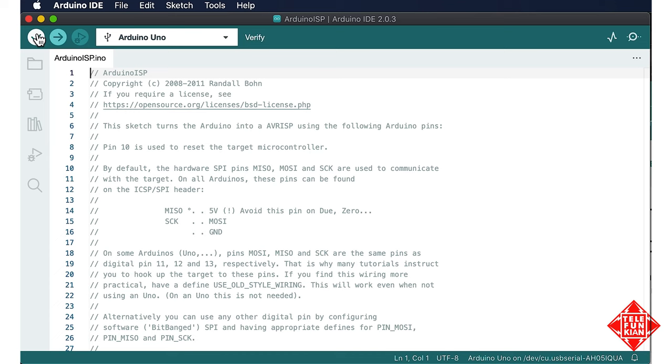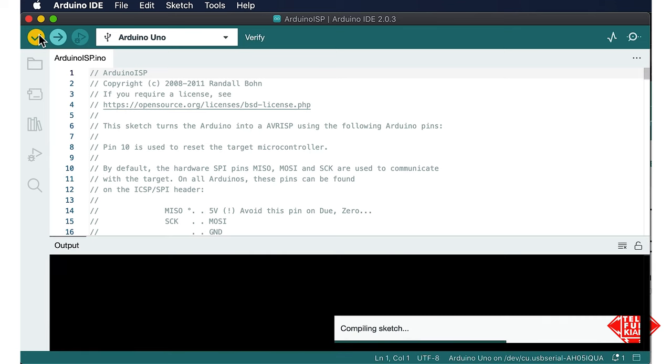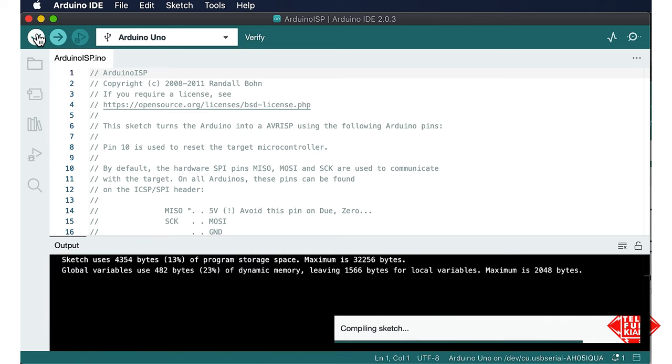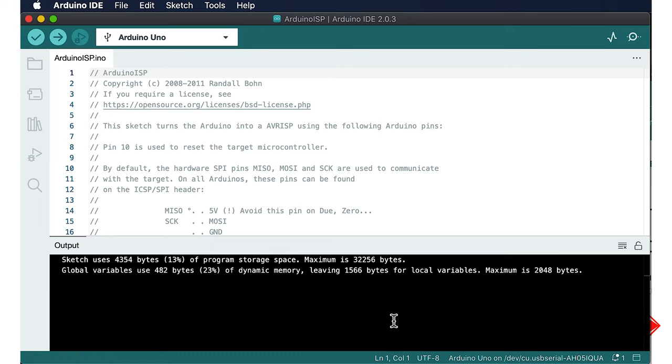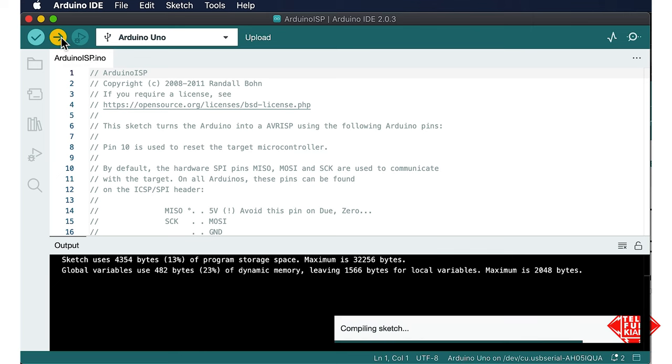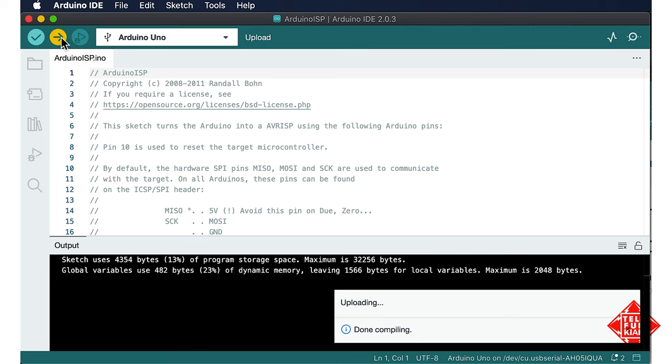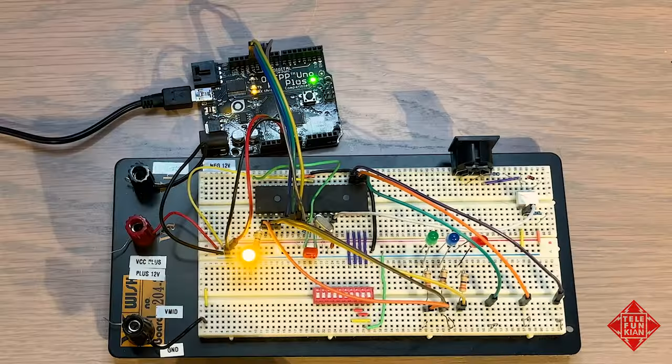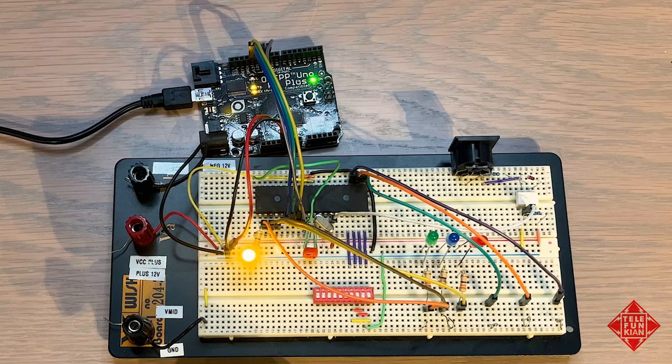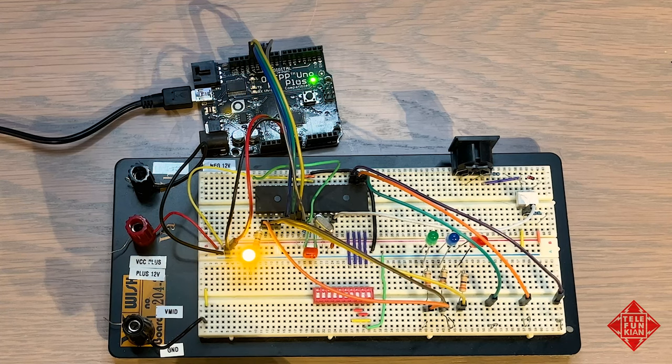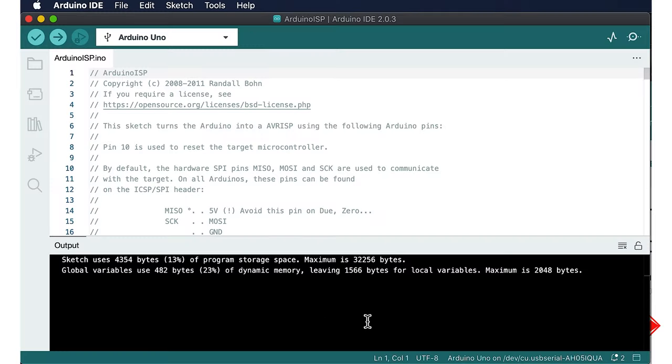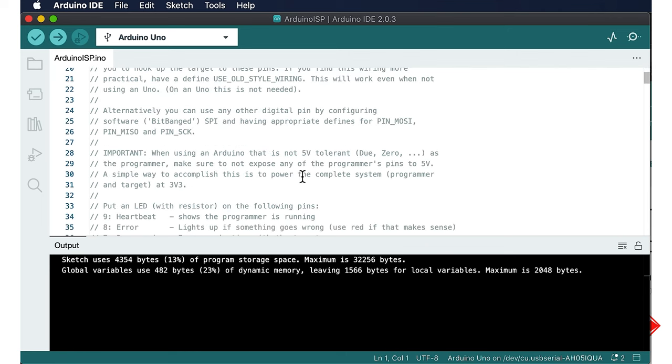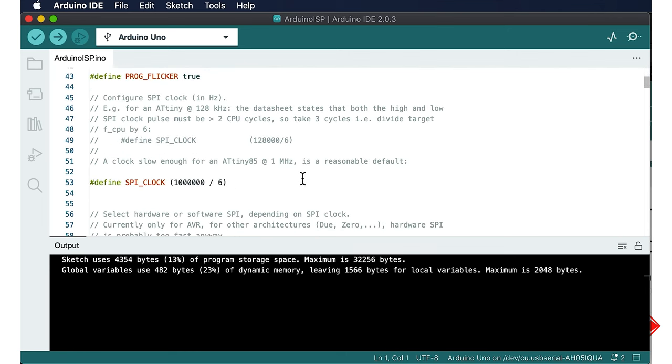We want to ensure that this is compiling properly. So, we're compiling it, and of course, it compiles properly. And we now upload this into the Arduino Uno using the USB interface. So, we've done uploading, and so now the Arduino Uno is loaded with the Arduino ISP Sketch.